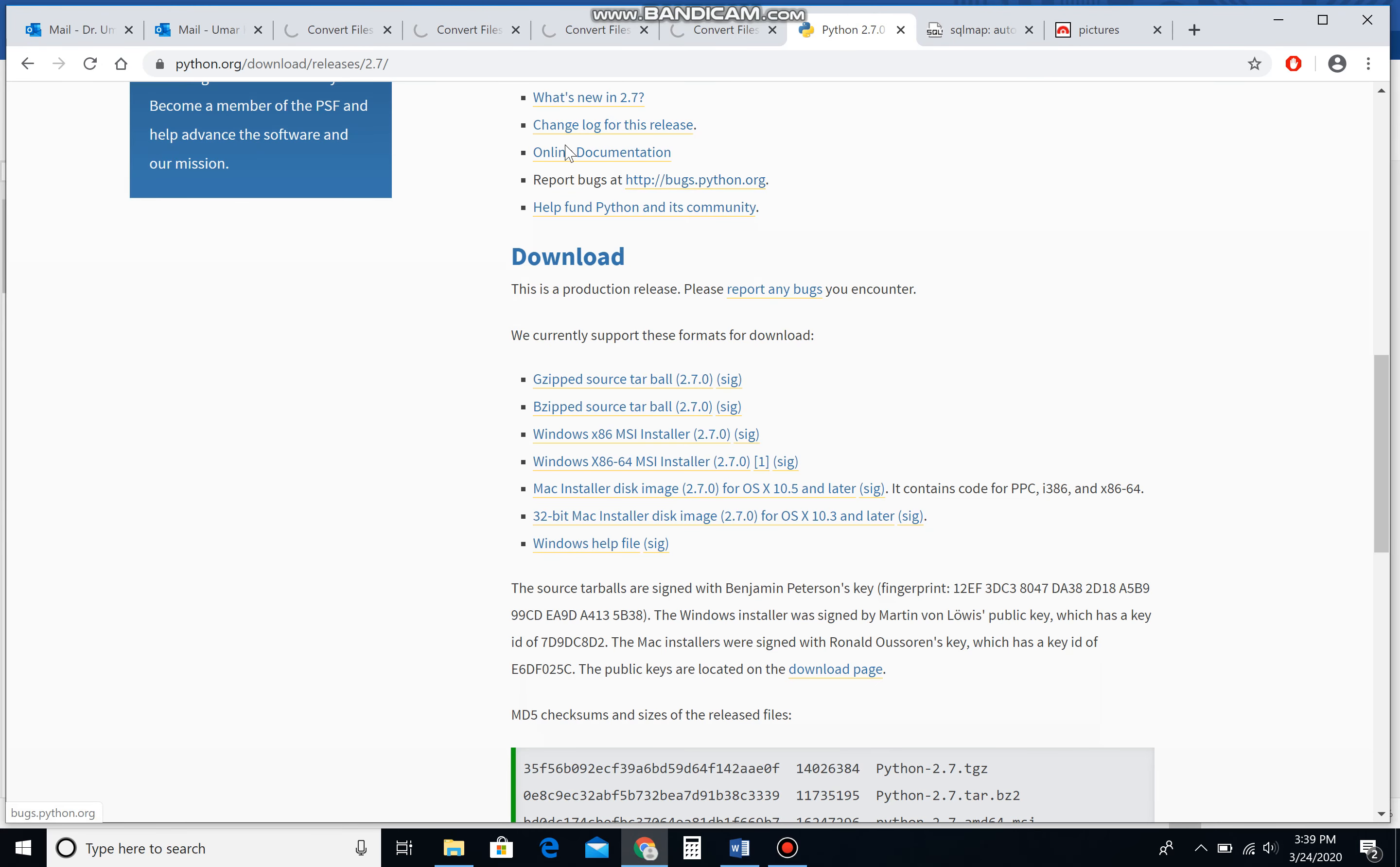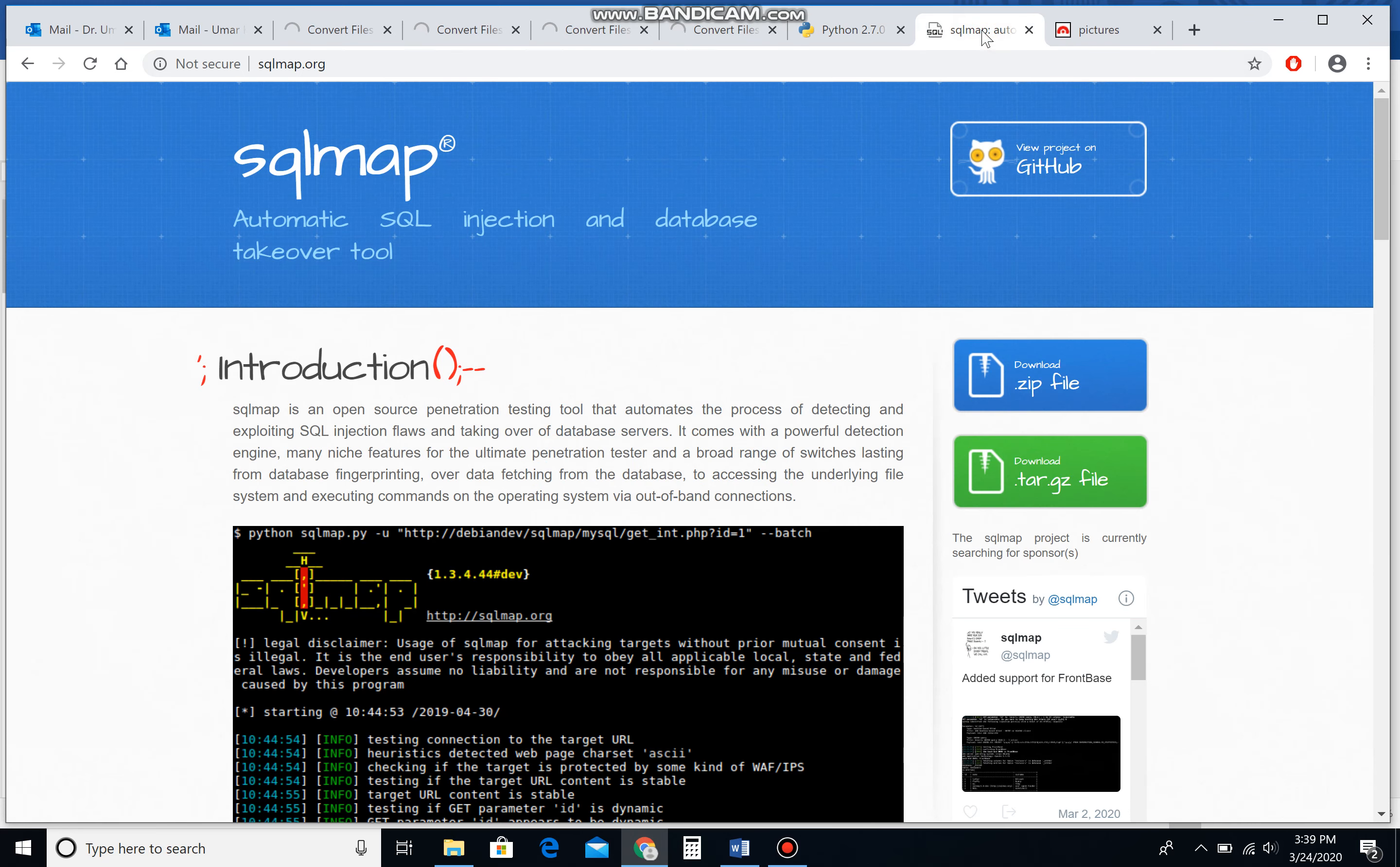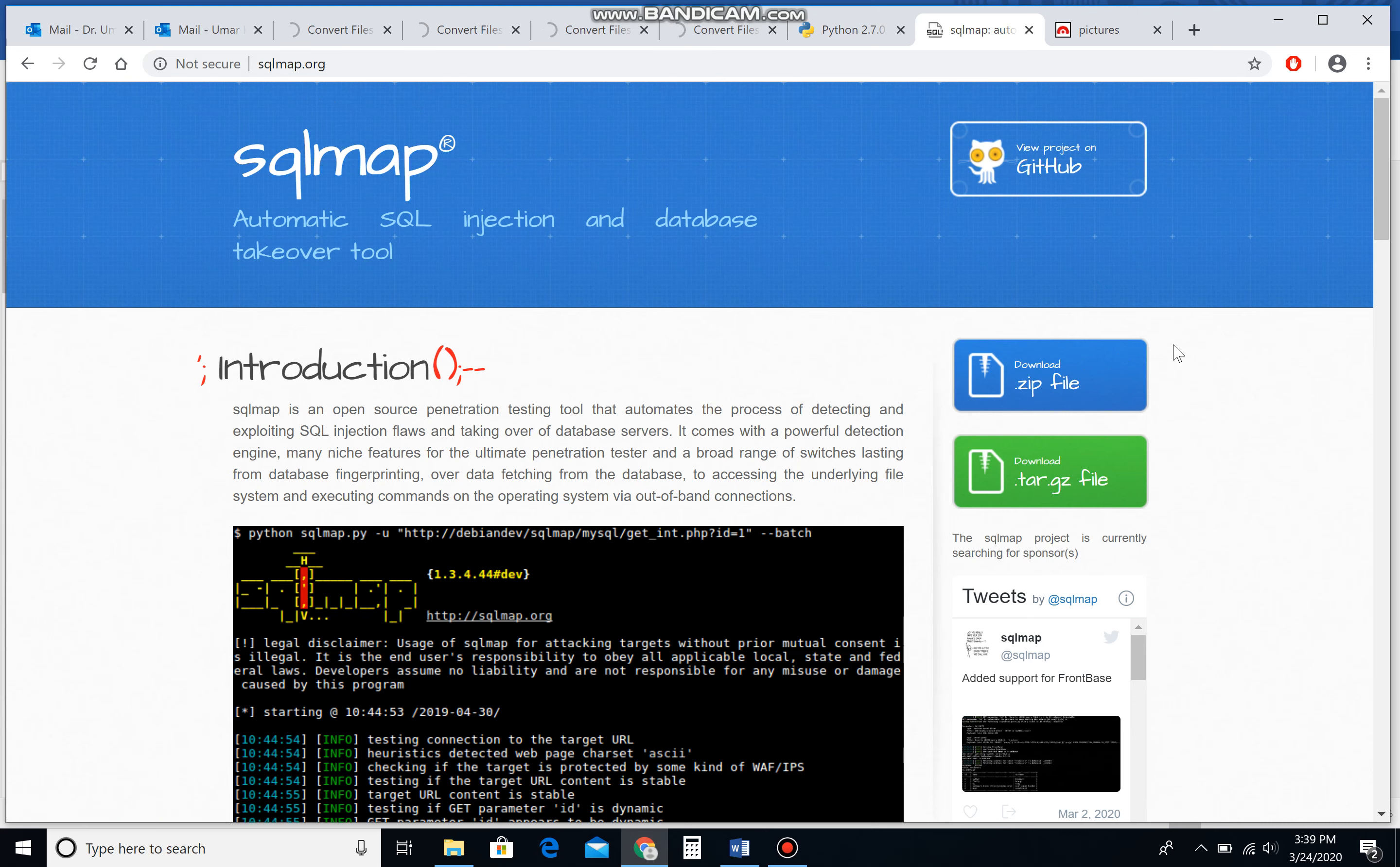Please get to this website and download Python 2.7. This is the fourth option if you have Windows 10 and 64-bit systems. You also need the software SQL map. You can get to this website and download a zip file. Since it's a zip file, you need to use WinRAR to extract the files or directories from that particular file.